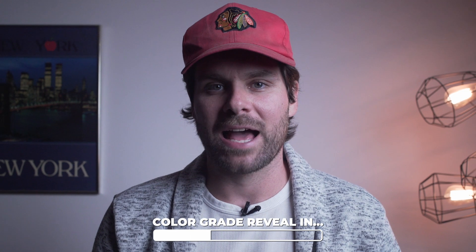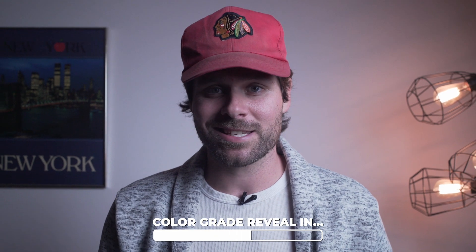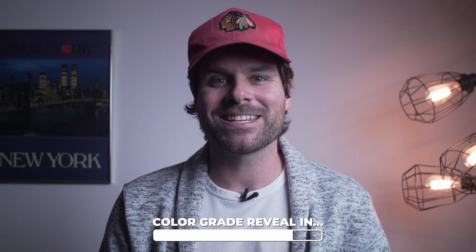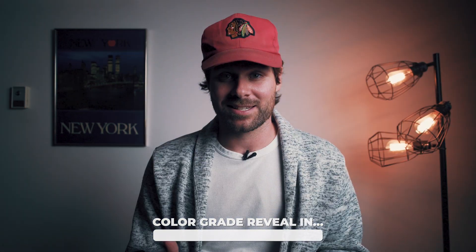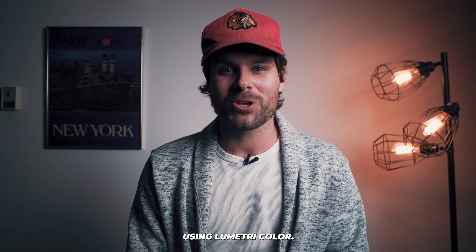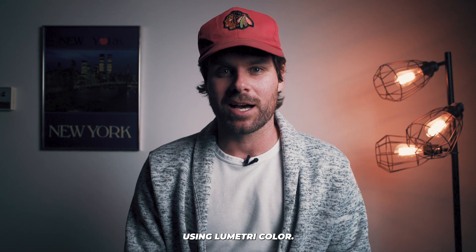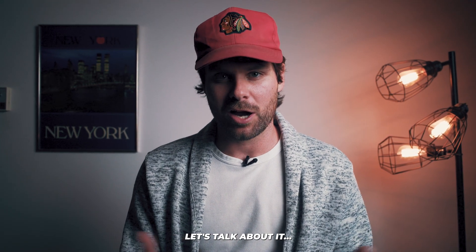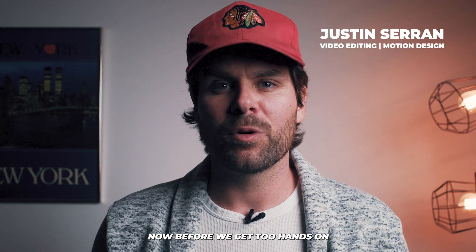Let me show you how to take your boring flat footage like this and turn it into something like this, all within Premiere Pro using Lumetri Color. Let's talk about it.